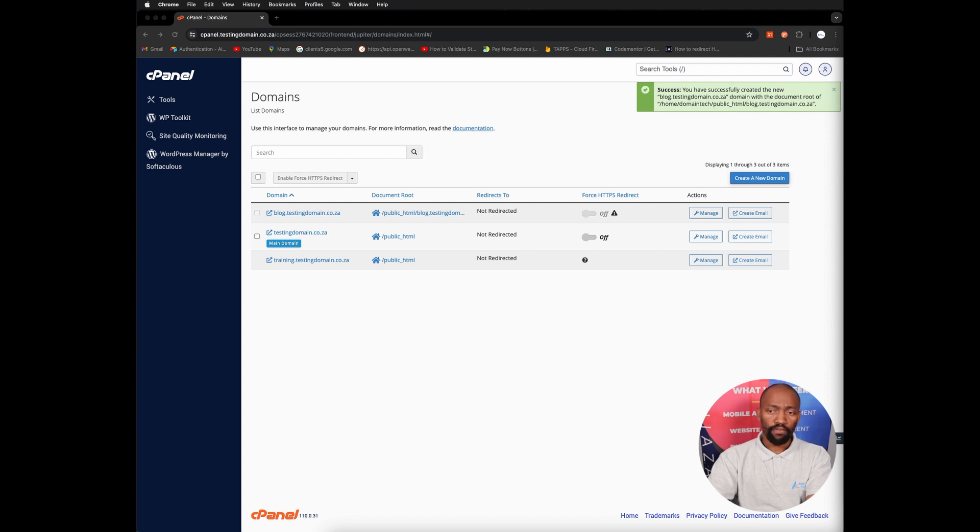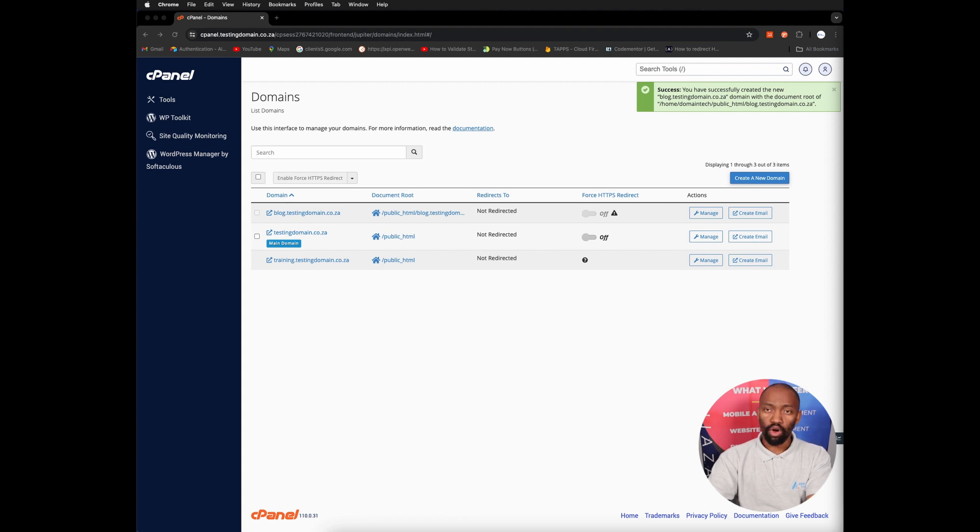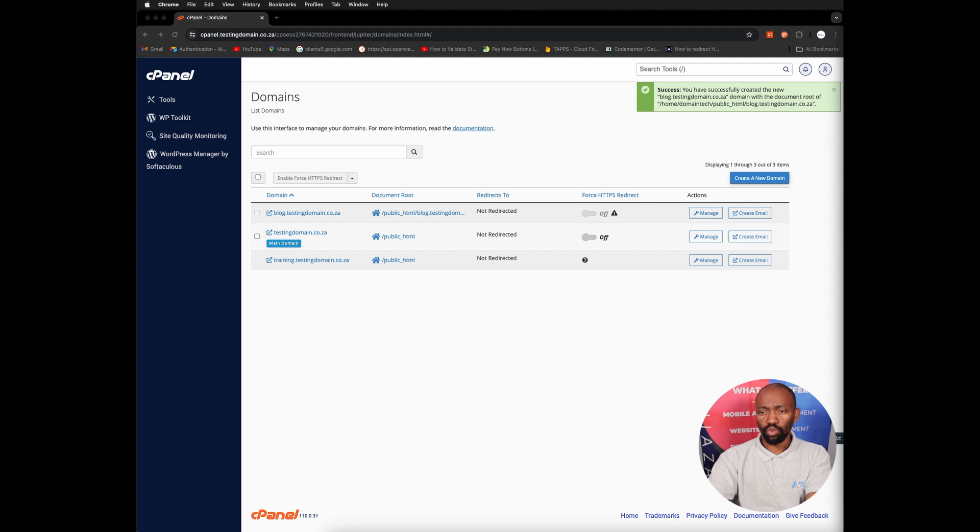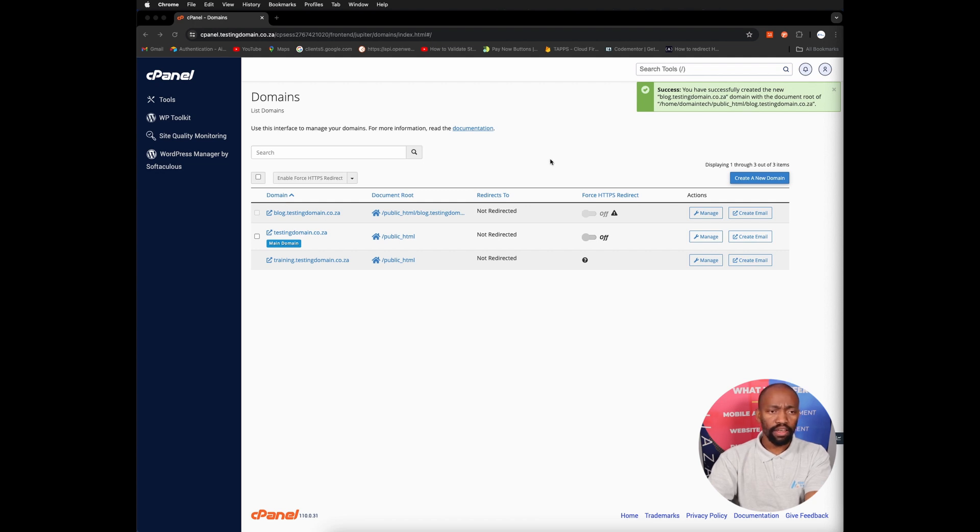Step four is the document root field. This will be automatically populated based on the subdomain name that you've entered. If you want to customize the folder where the subdomain files are stored, this is where you can modify within this field. Otherwise, you can just leave it as is.